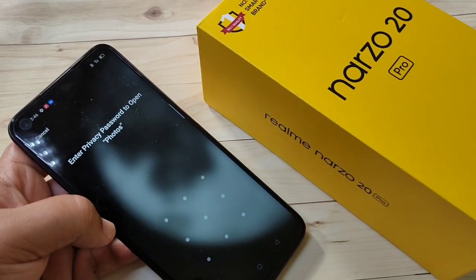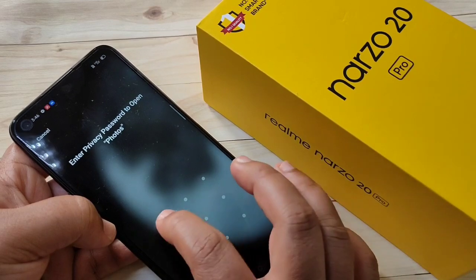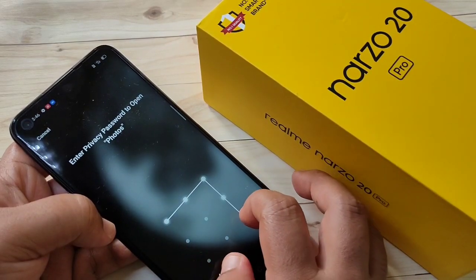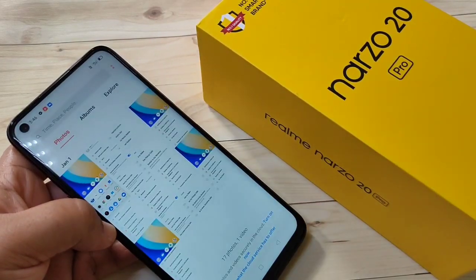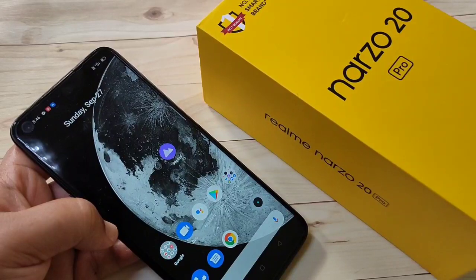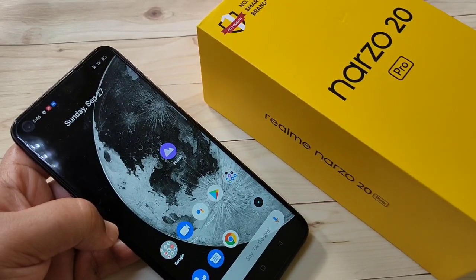Let me show you again — open the app and it asks for the pattern. Simply in this way you can lock applications on the Realme Narzo 20 Pro. Hope you guys enjoyed this video. If you liked it, please like and share, and don't forget to subscribe for more updates.